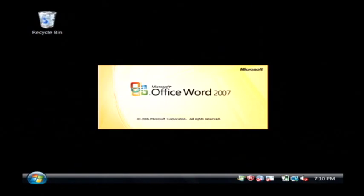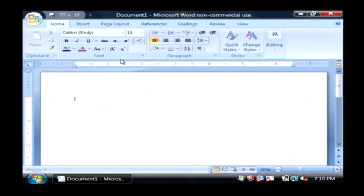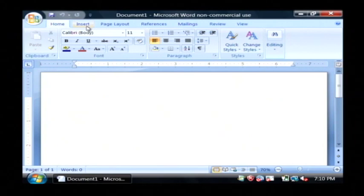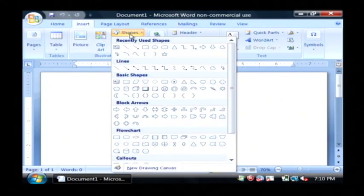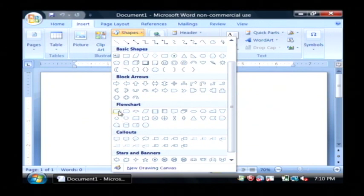There are a couple of rules that you need to follow when you're creating a flowchart — mostly informal rules, but also if you break these rules your flowchart will become unreadable. Let's go to Insert and under Shapes we're going to find the flowchart area.